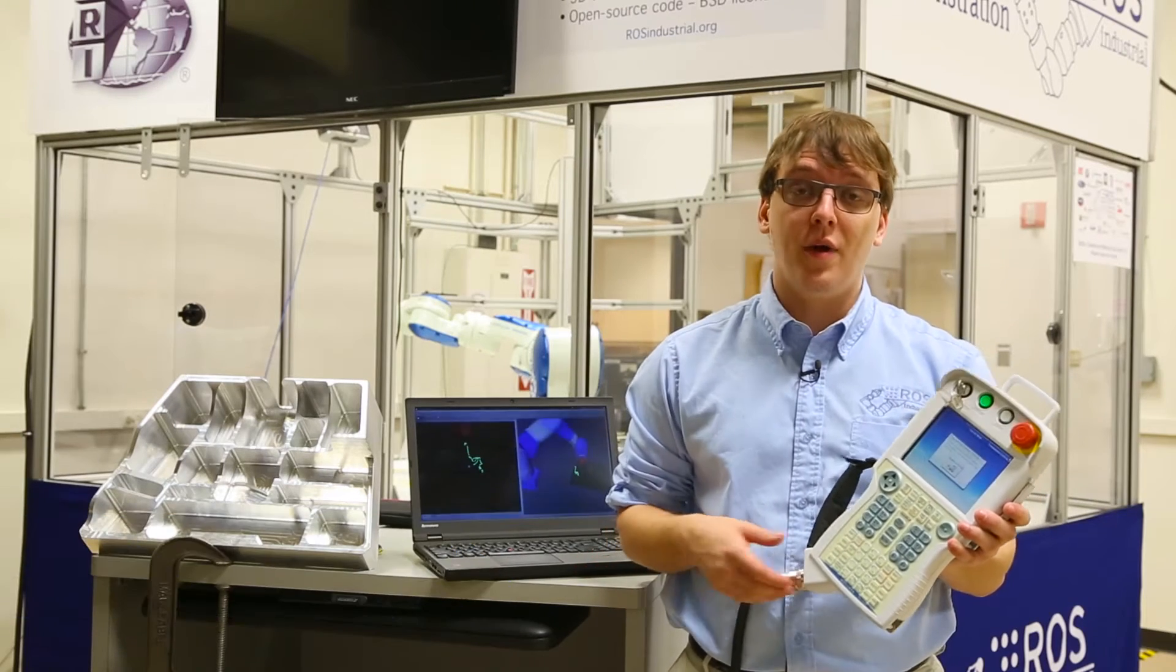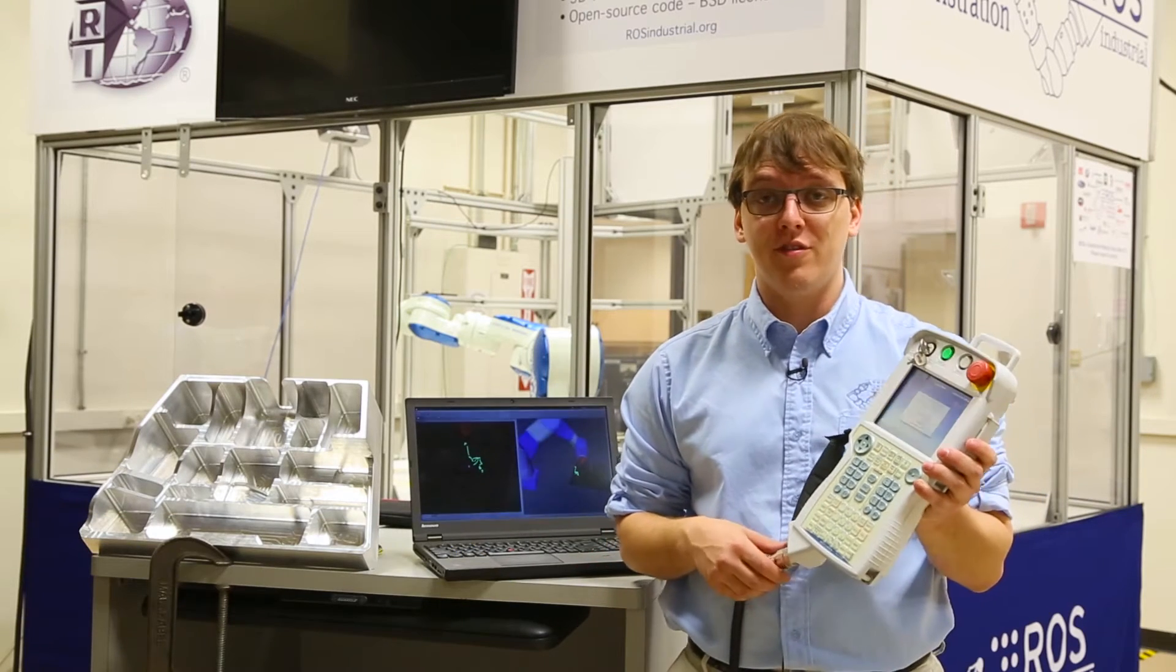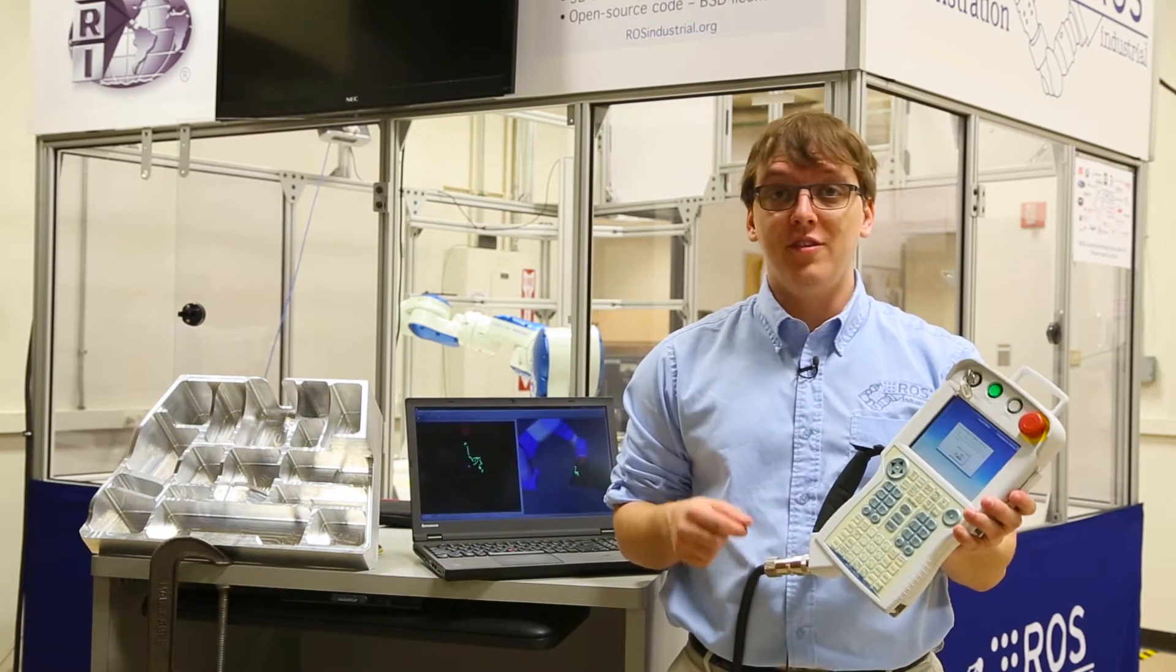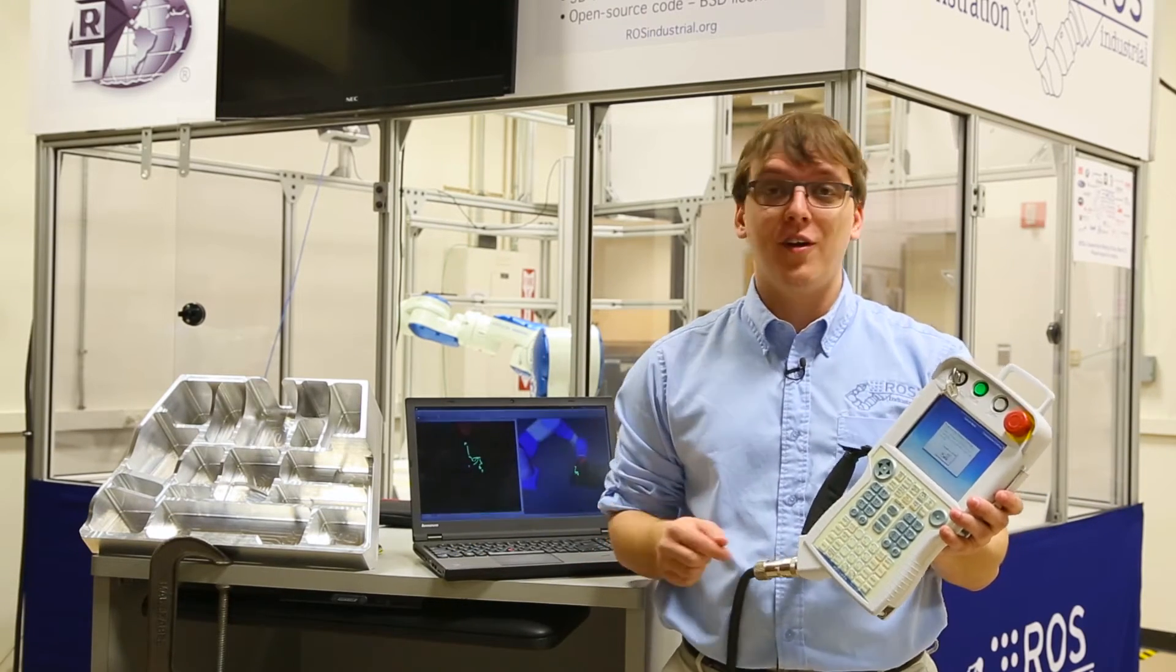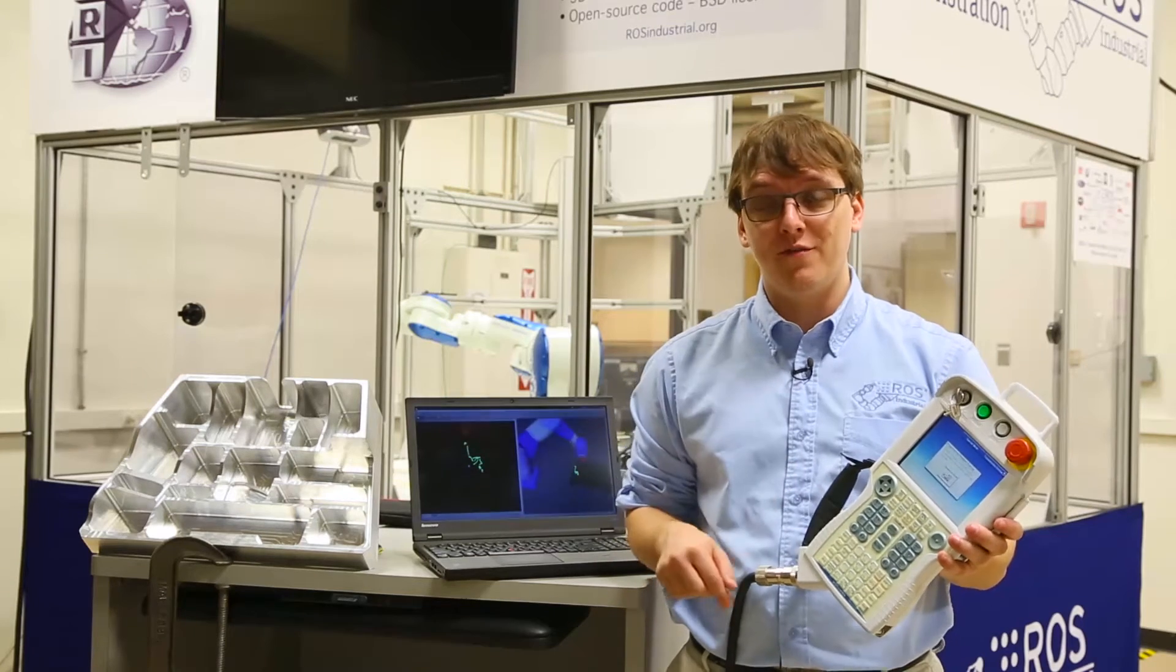Most industrial robots come with a teach pendant, a device that enables an operator to move or jog a robot to record poses, either in joint space or in a Cartesian coordinate frame.